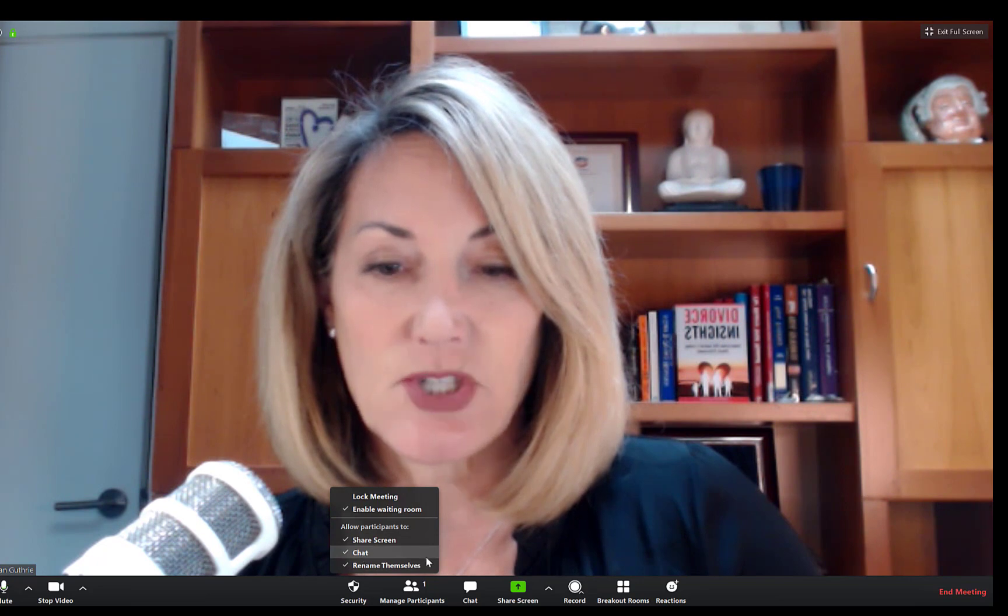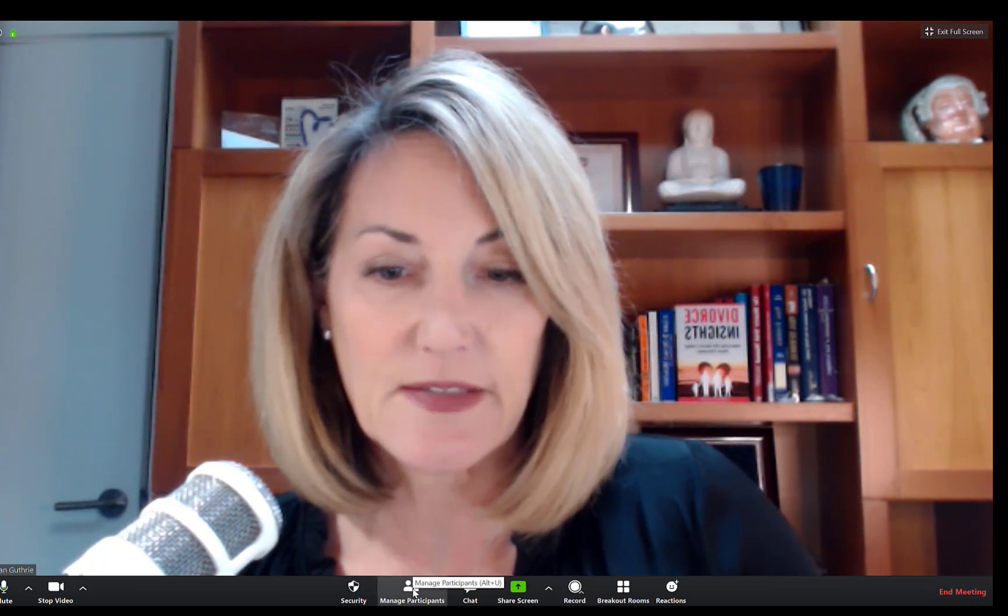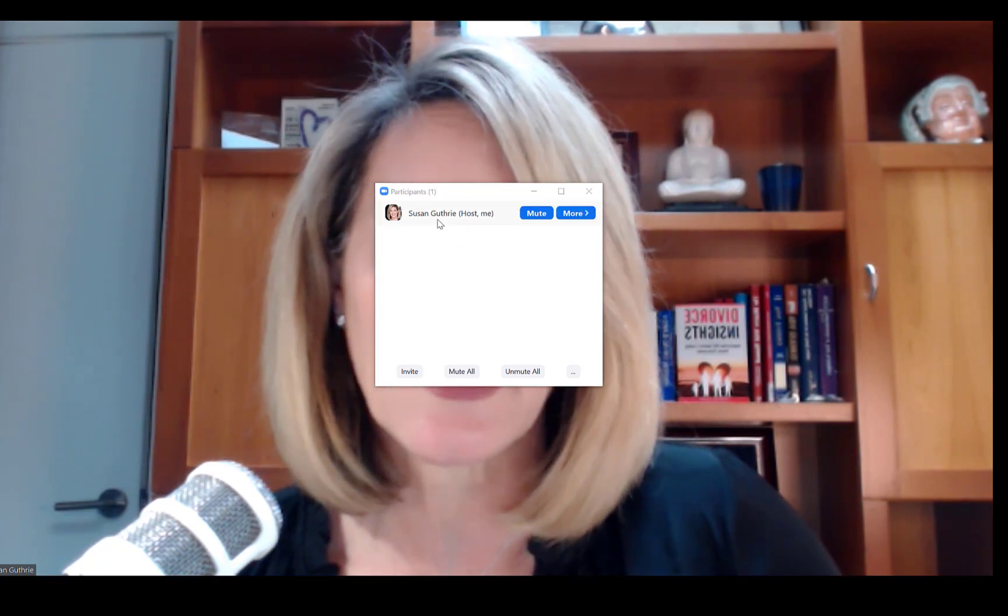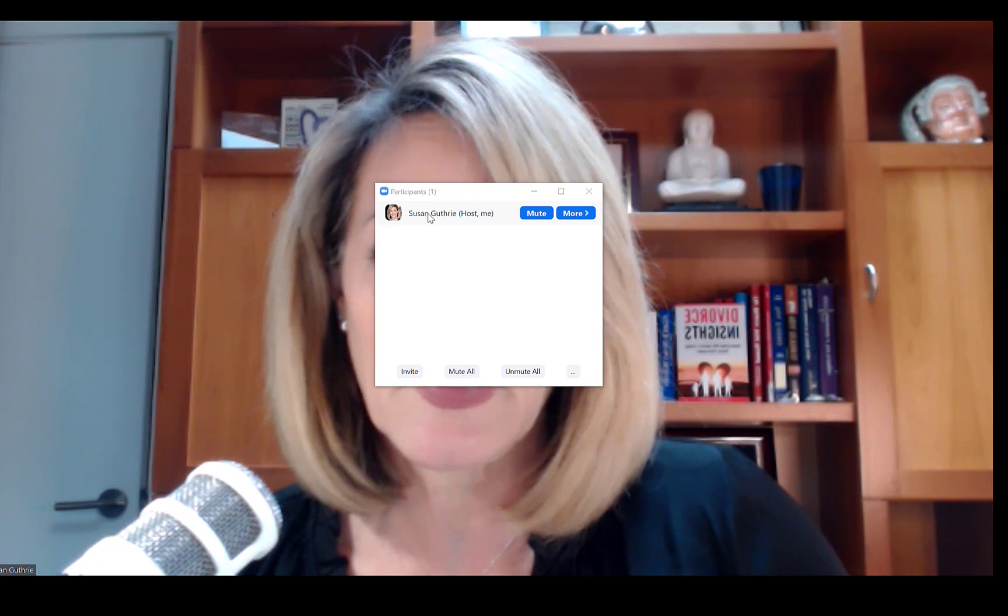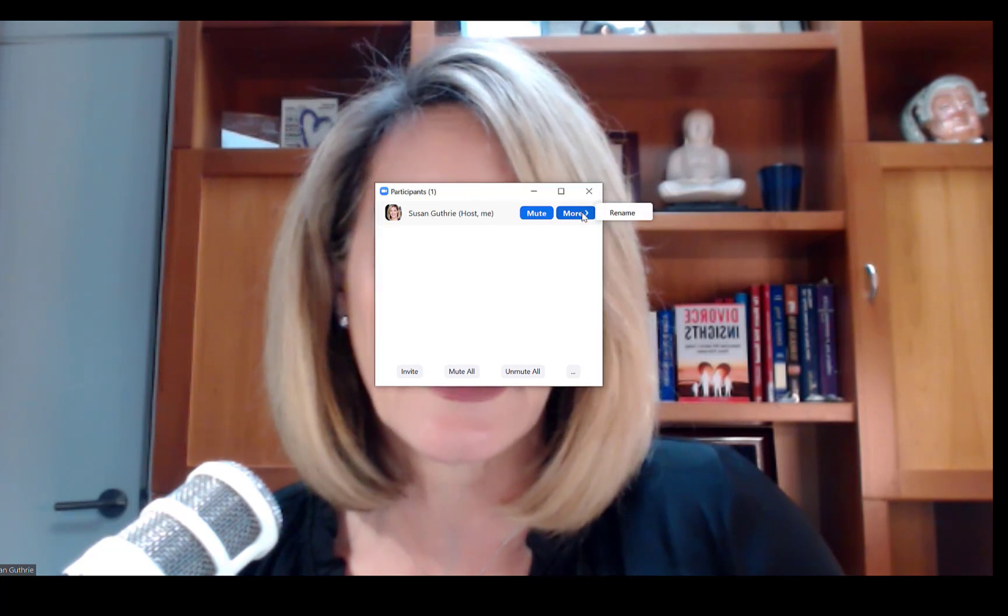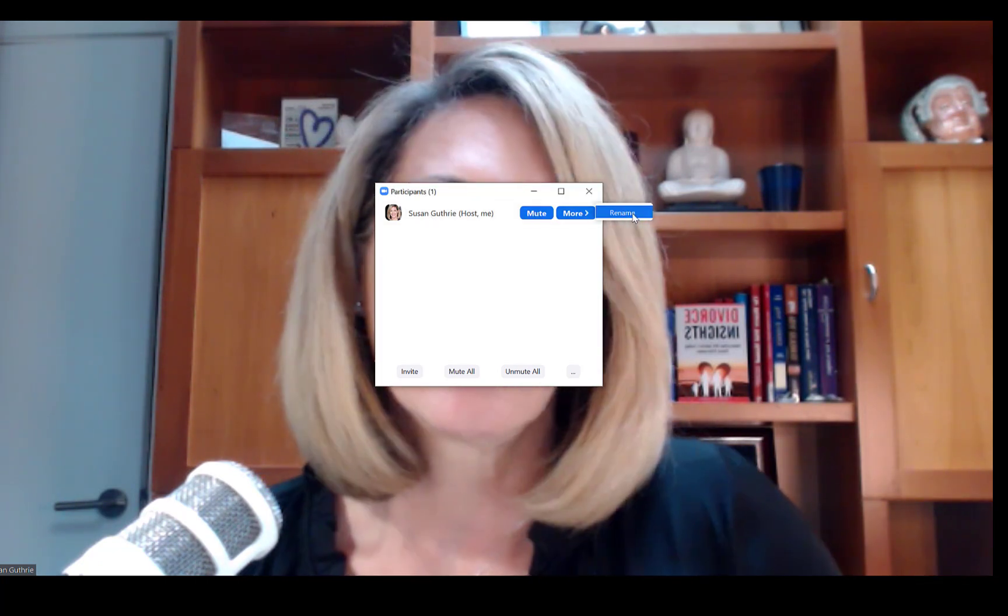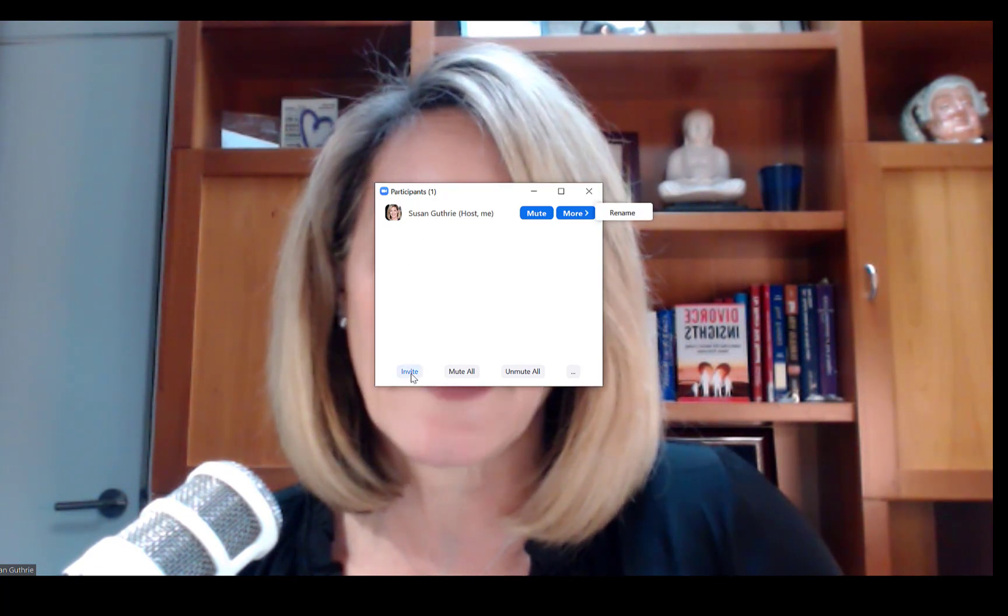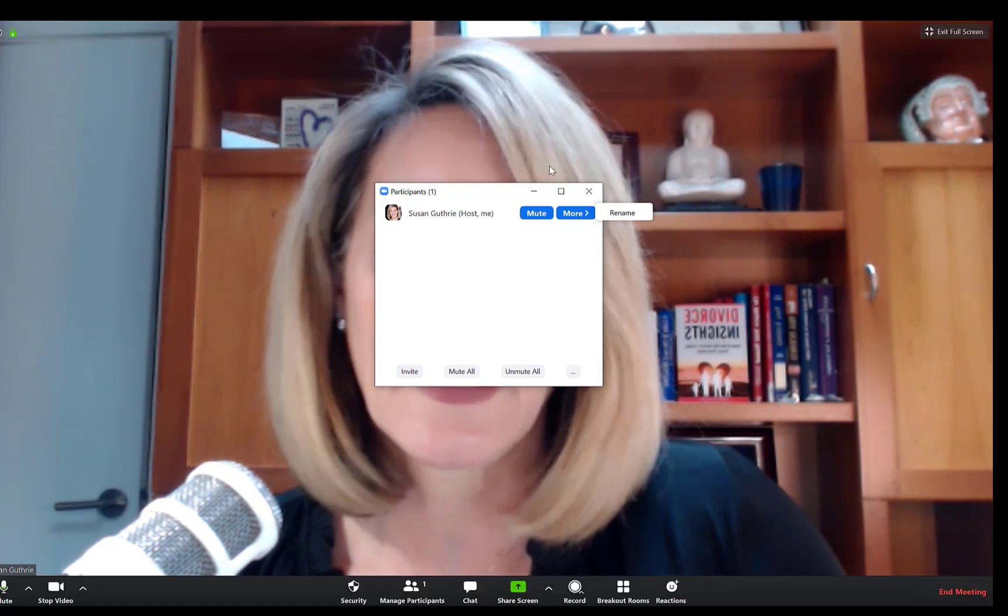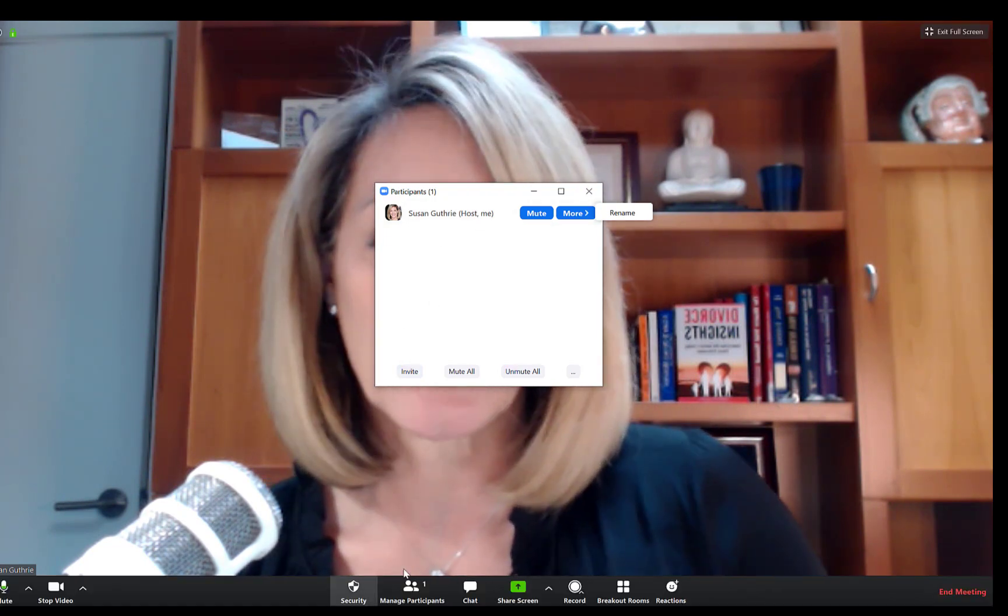Here's your manage participants. When you are a guest or a participant, you do not have manage, you just have number of participants. But when I click on this it brings up the screen. Right now it's only showing me because I'm the only person in this meeting, but if there were other participants they would be listed here. As you go over and hit more, I can hit rename, and this is where the invite is as well.